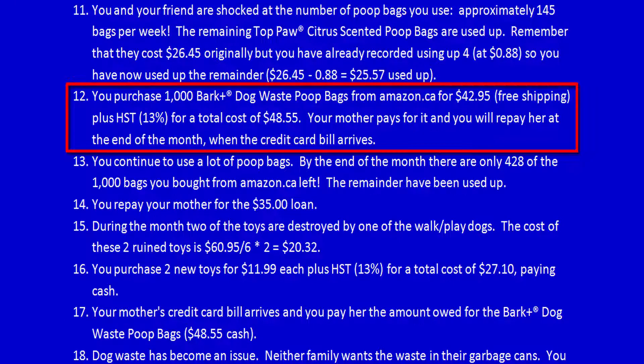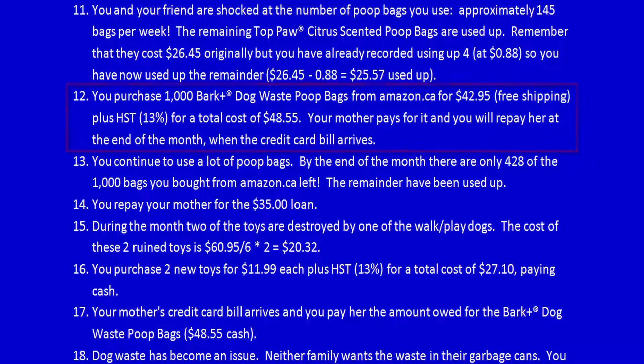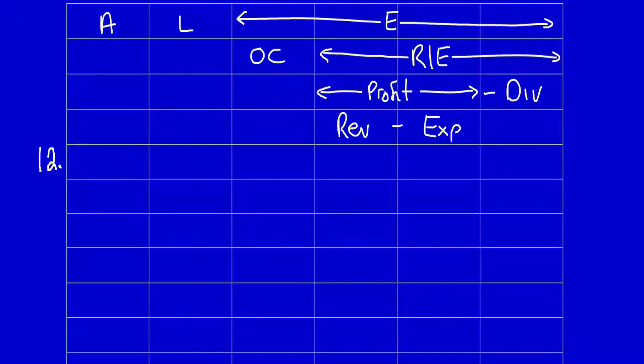12. You purchase 1,000 Bark Plus dog waste poop bags from Amazon.ca for $42.95, free shipping, plus HST of 13% for a total cost of $48.55. Your mother pays for it, and you will repay her at the end of the month when the credit card bill arrives. What did the business get? Poop bags, which the business can use in the future to benefit the business, so that's an asset. Increase $48.55.